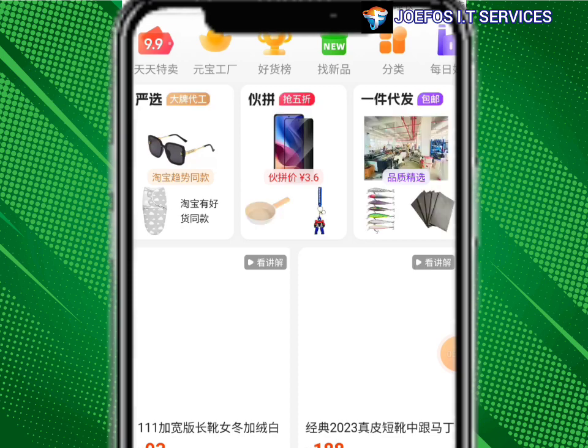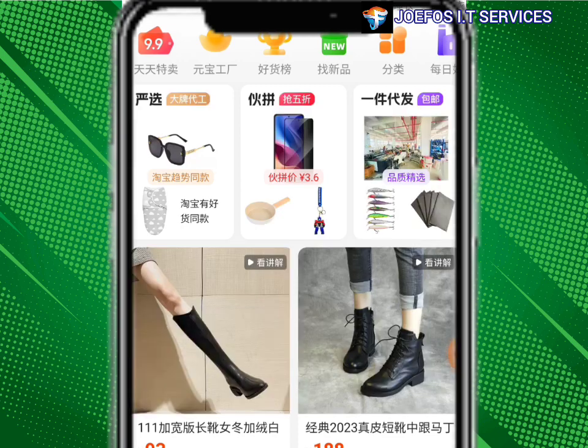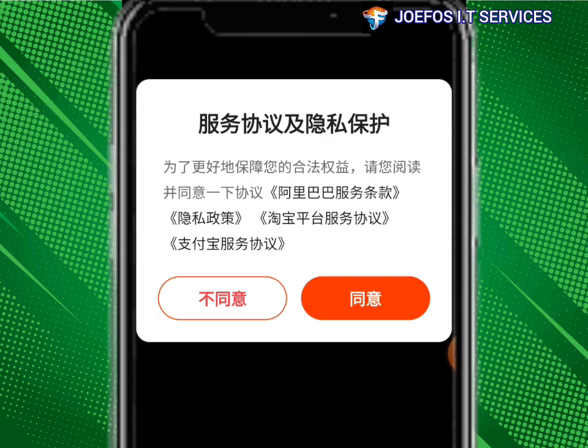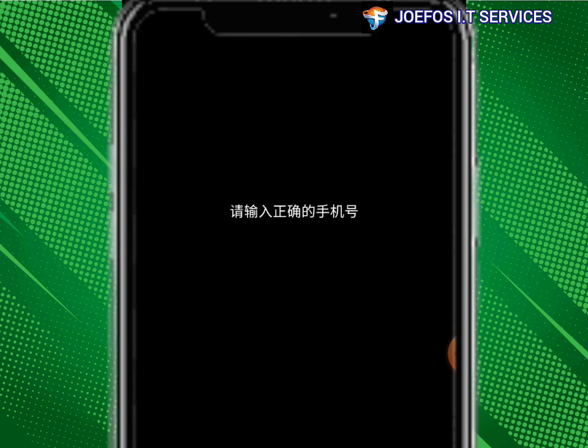This is the interface of the 1688 app. Agree to the terms and conditions by clicking on the orange bar. We now have the 1688 application fully set up. Thank you very much for watching this video — see you in the next lesson, bye bye.